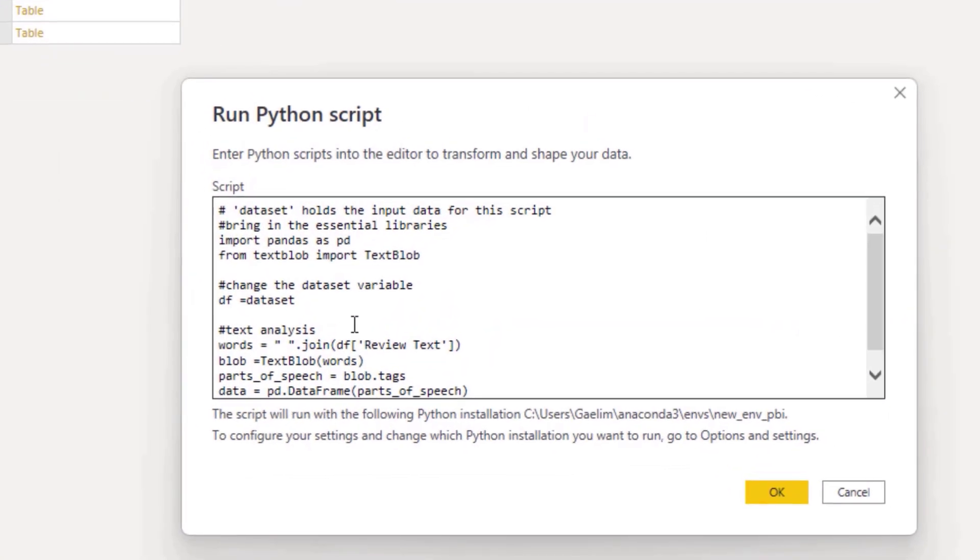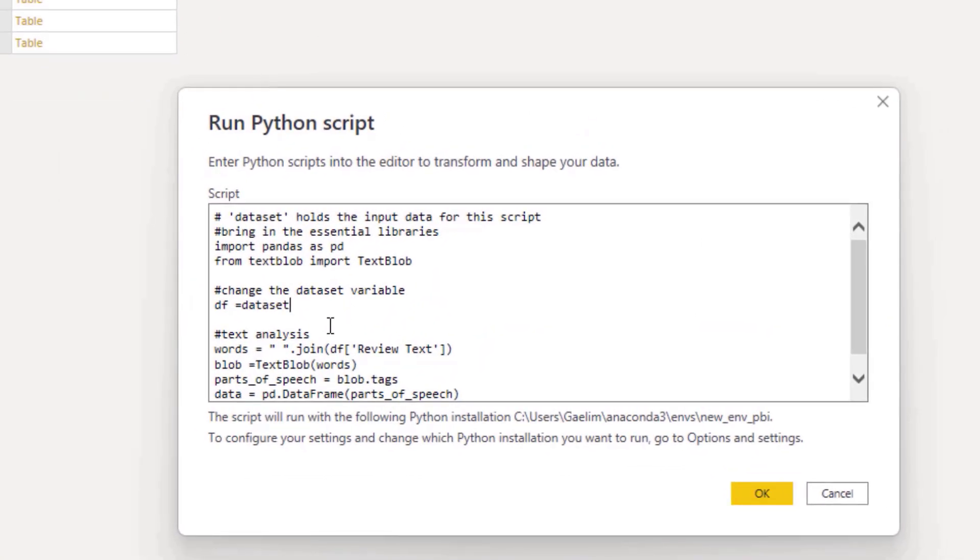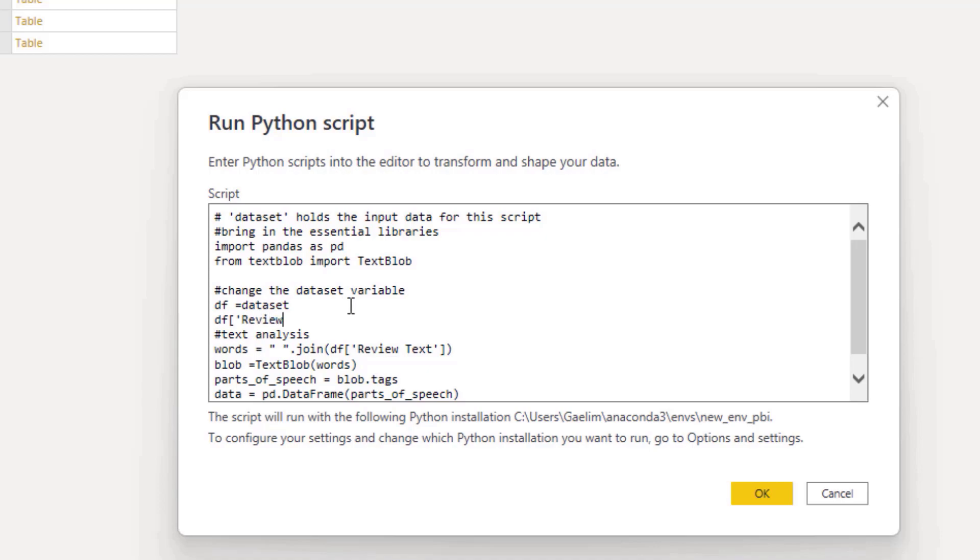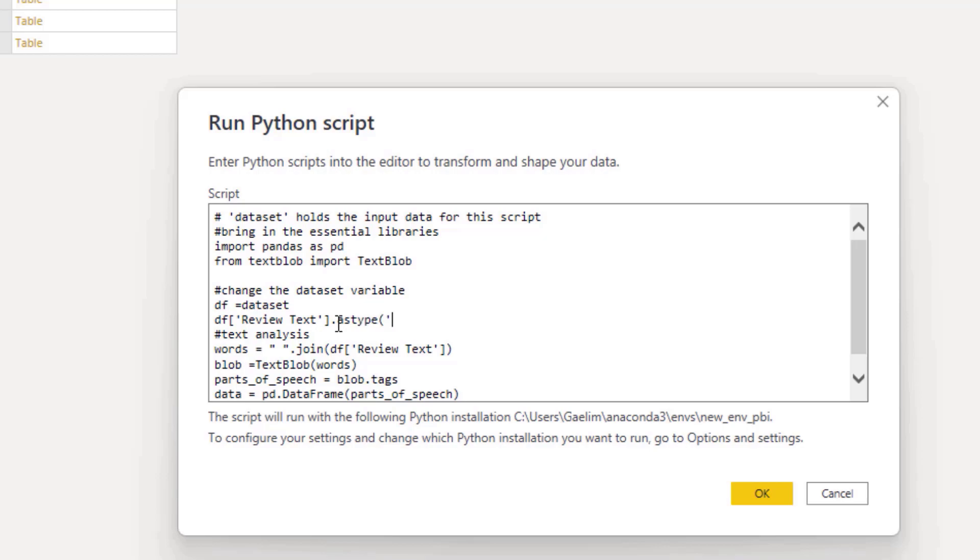Sometimes what you may need to do is you may need to be very explicit in changing the text that you're concerned with into a text format. So I'm just going to show you how to do that. So you can see I'm isolating review text and then doing a astype, which I'm changing the type and then I'm going to change this to a string.